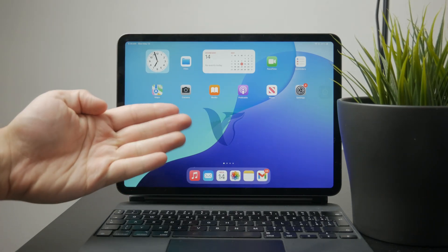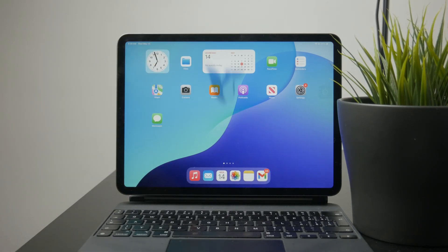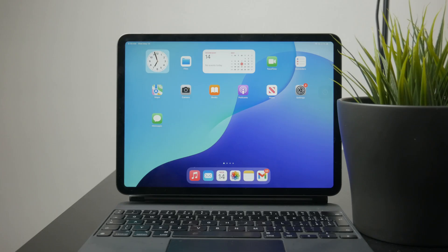You're watching Foxtech, and today I'll walk you through how to use Stage Manager on the iPad. Let's get right into it.